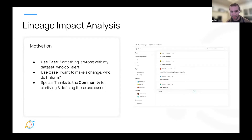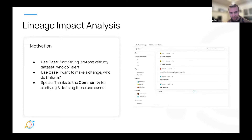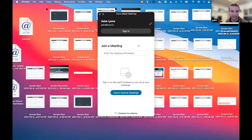I want to give a special shout-out to Stephen Poe. We had a lot of really fantastic conversations and he was super helpful in helping us clarify how to make this most useful. Now I want to go into a live demo of this feature so you can see it in action.